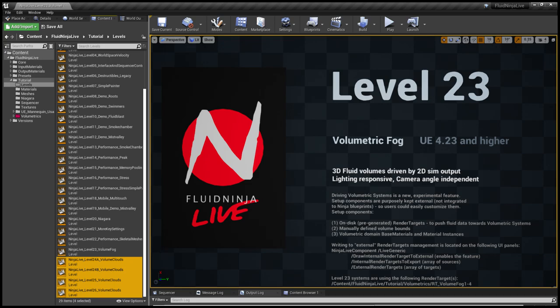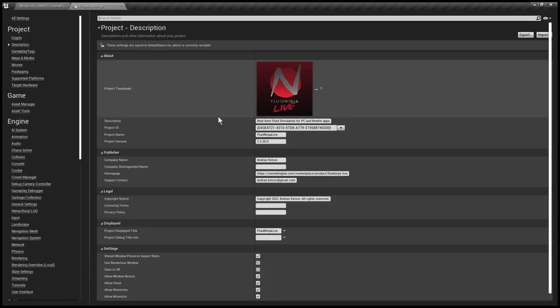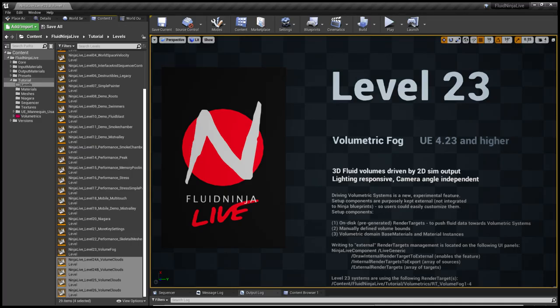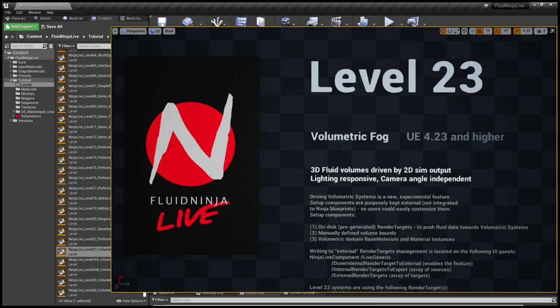Ninja Live has been branched into two versions. You could check your version under Edit, Project Settings, and if your subversion is 26, then you have the proper subversion for Unreal 4.26 to run the clouds.